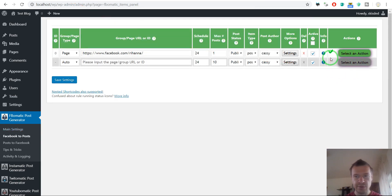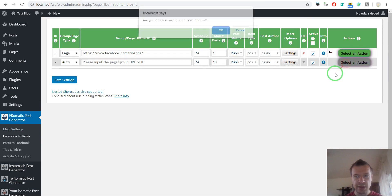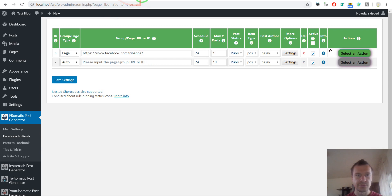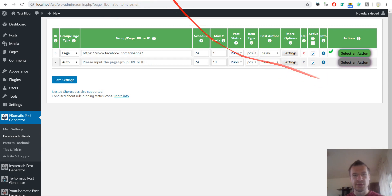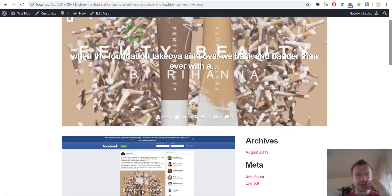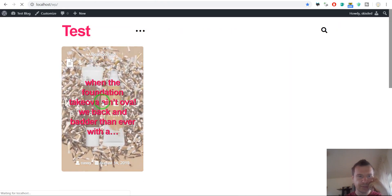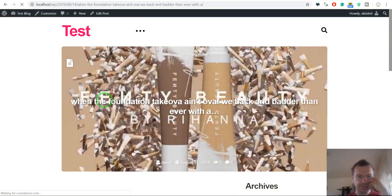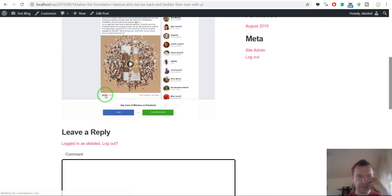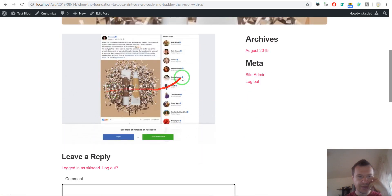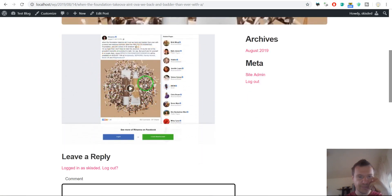And if we go to our blog and refresh it, and here's the default version of the screenshot.